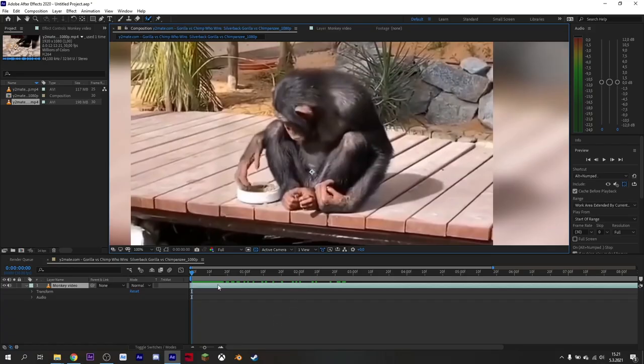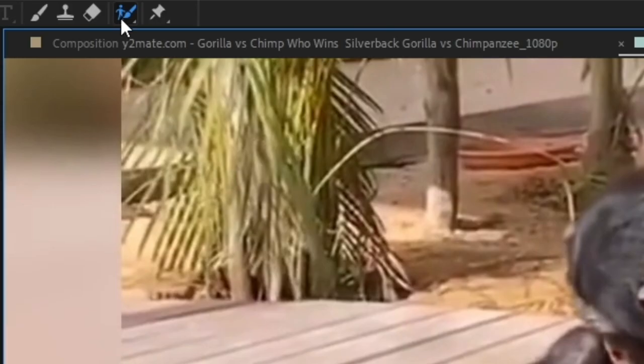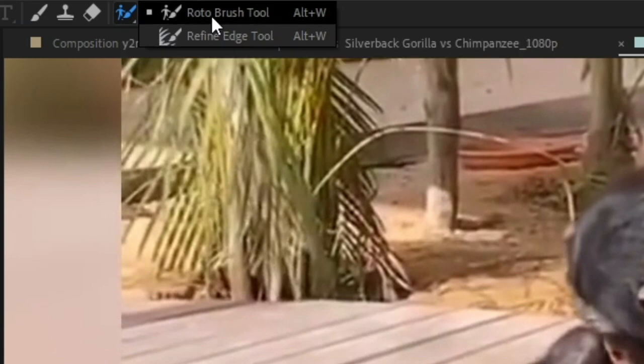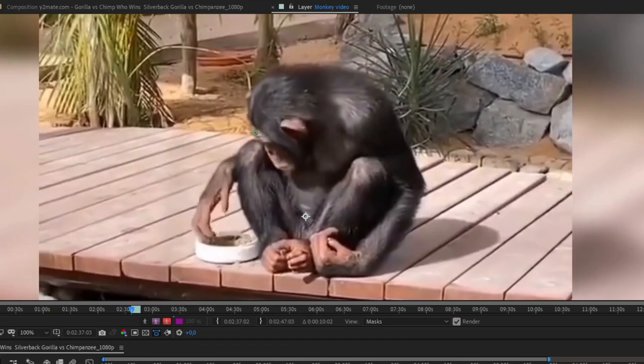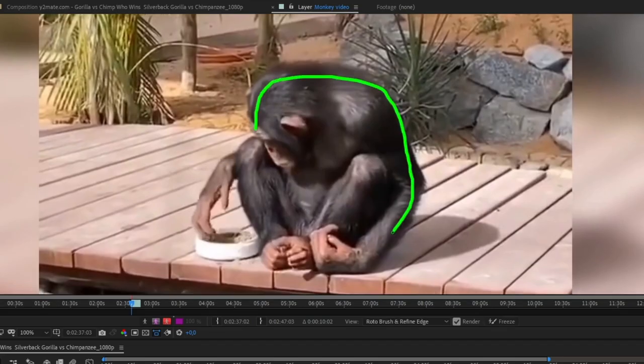Double click your monkey layer. Select the roto brush. Select the monkey by drawing an outline around it.